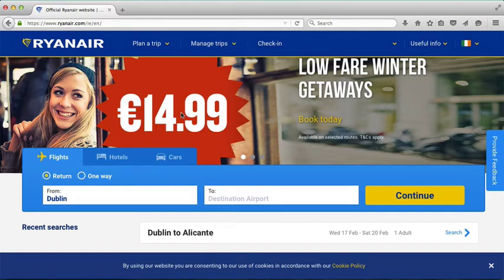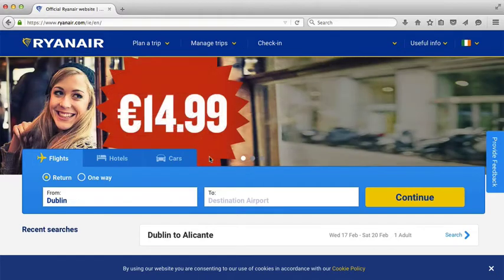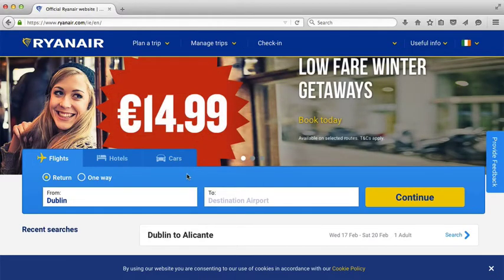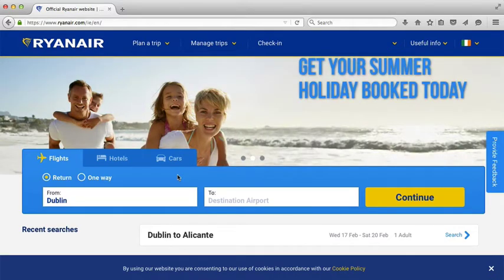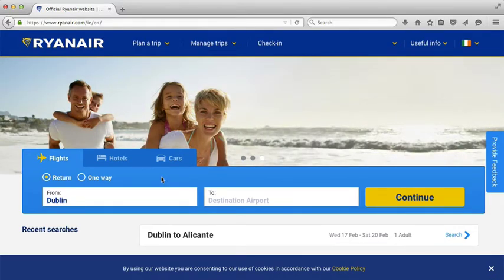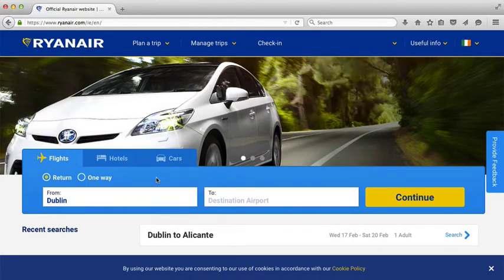So once we have that out of the way, we're going to actually book a flight. This part here is the find-a-flight form and it'll look a little bit different on different airlines, but the idea is the same. You want to say where you're going to leave from, where you want to go to, and whether it's a return trip or a one-way trip.